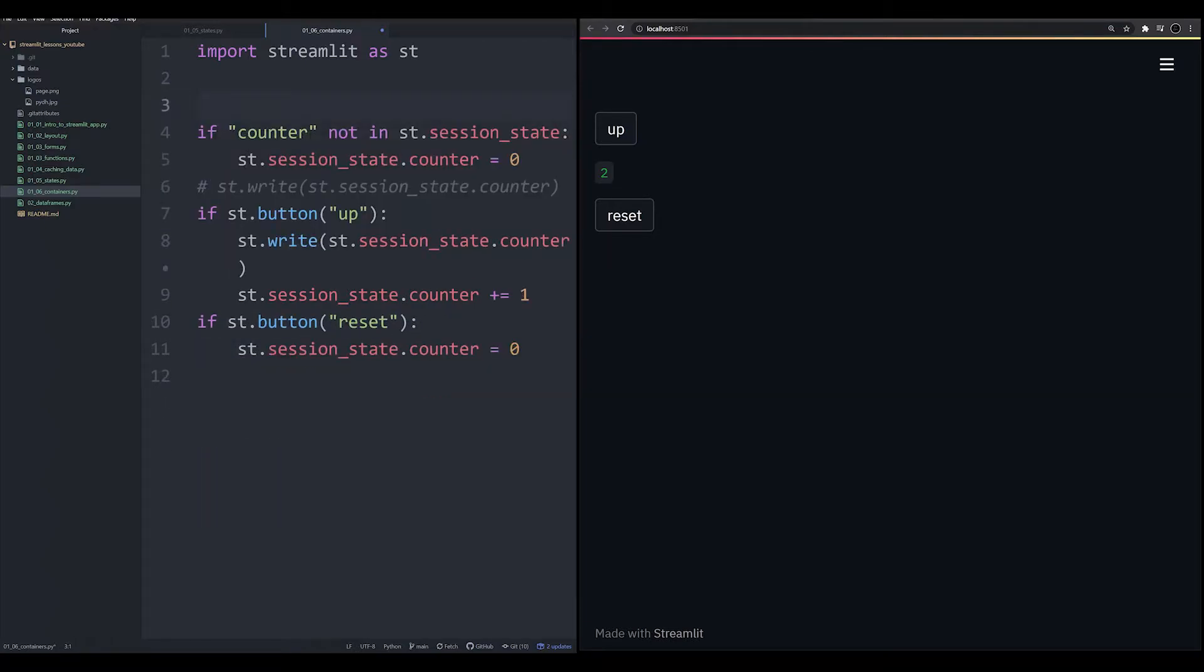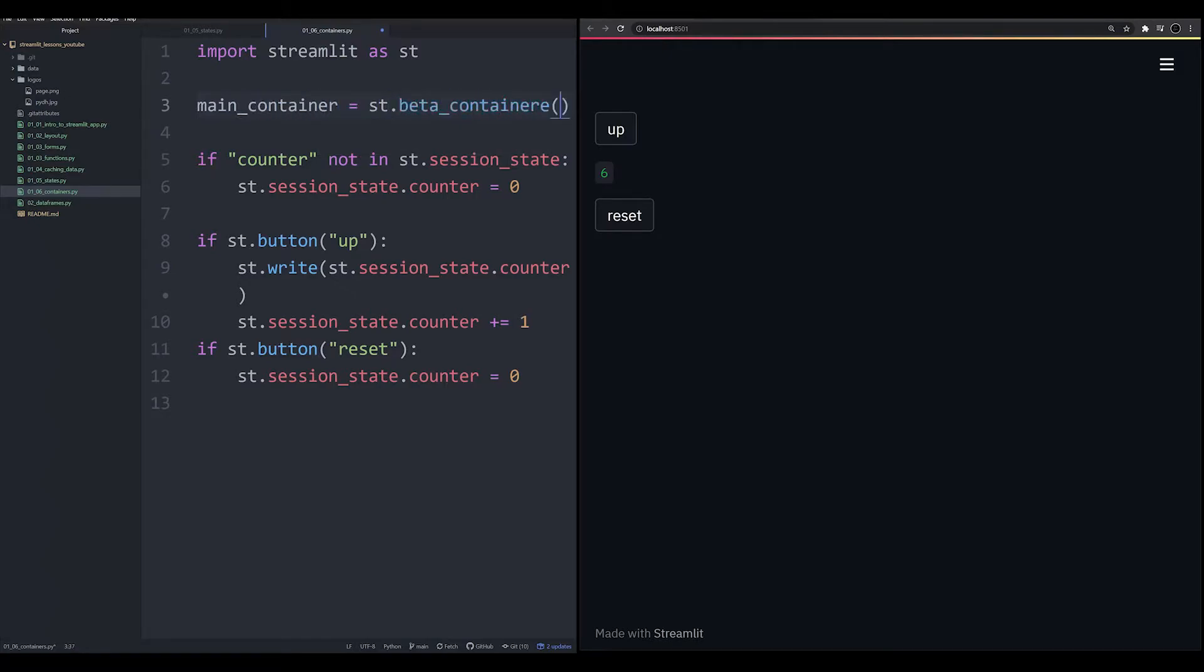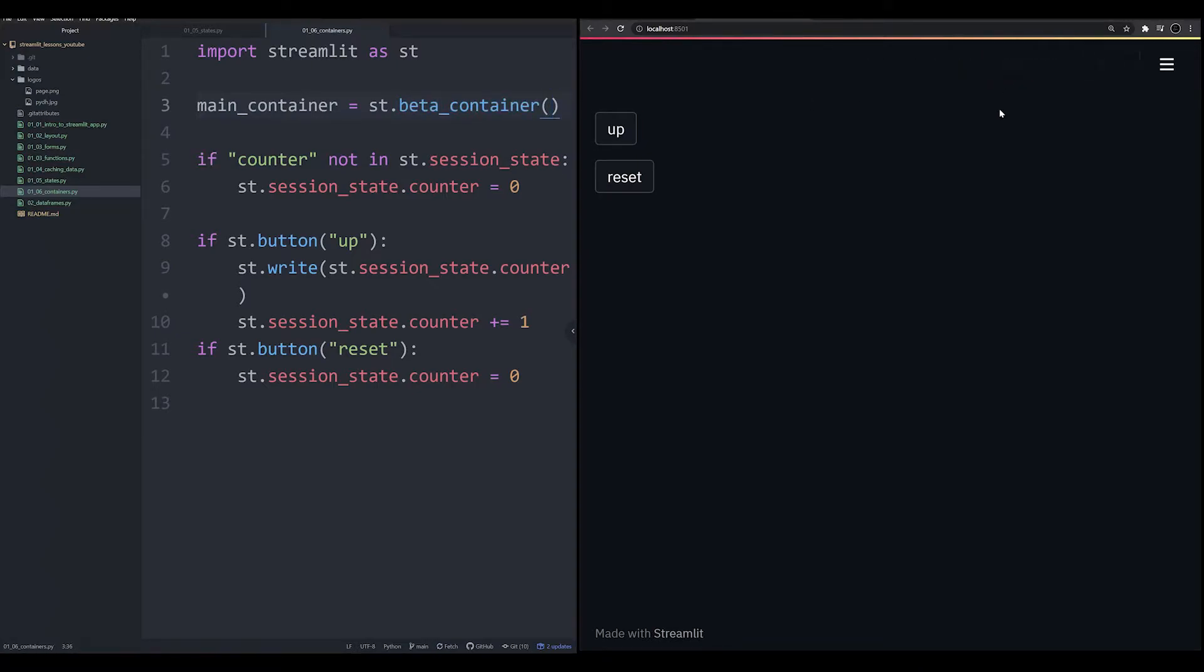I'm going to go ahead and clean this up a little bit since we don't need these anymore. So let's do this. We're going to call this main container, we're going to make that equal to ST dot beta container. And this is going to allow us to actually create a container.